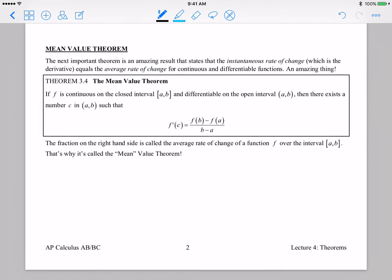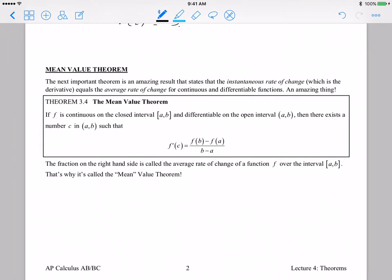The second theorem is the mean value theorem, and there is a reason it is called that — we'll talk about it here in a second. It's a really incredible theorem. Here's a physical application: let's say you went 150 miles in two hours. That means you averaged 75 miles per hour. What the mean value theorem says is that if you averaged 75 miles per hour over a trip, then at some point during that trip you had to be going exactly 75 miles per hour at least once.